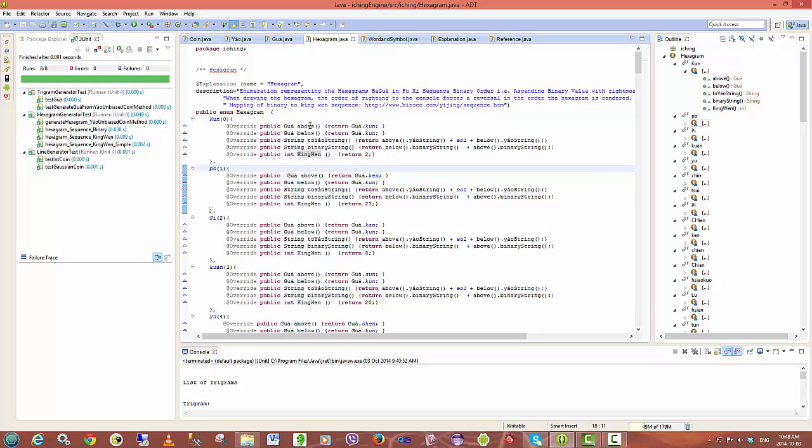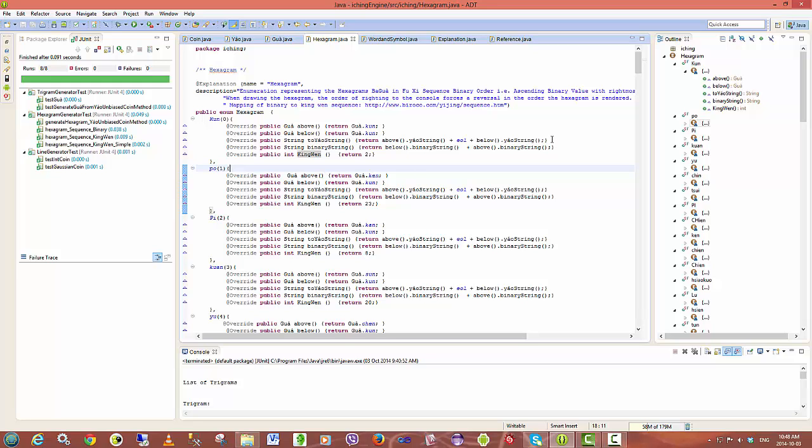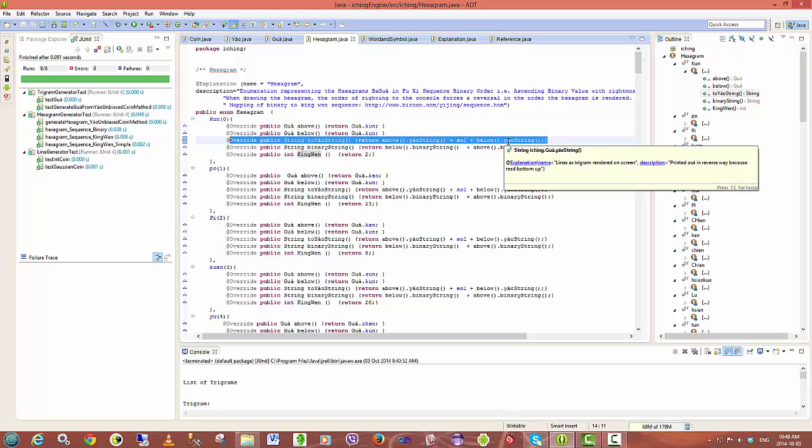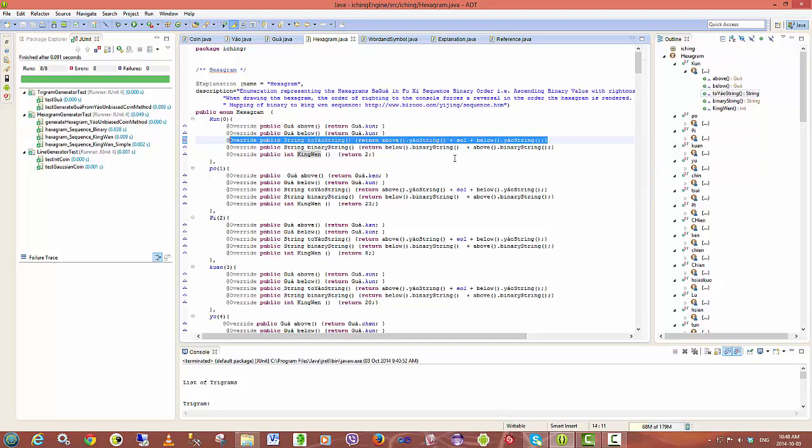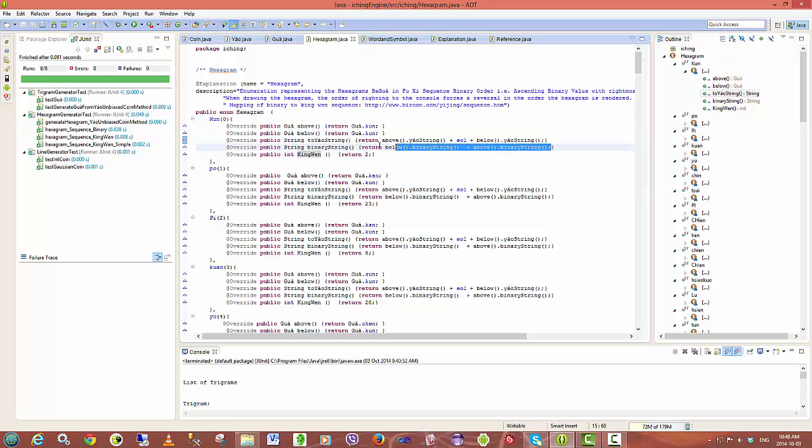And I've modeled them as the trigram above and the trigram below. I also have a very simple method for just writing out the lines associated with a particular hexagram and also the binary equivalent for the different hexagrams.